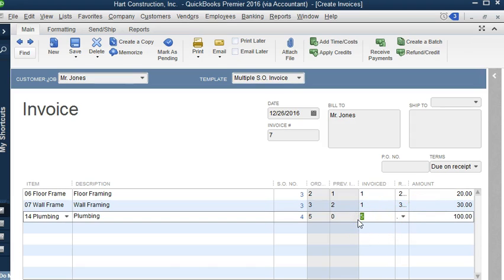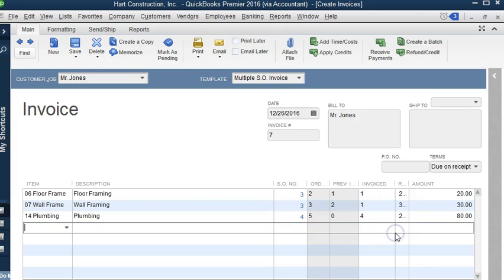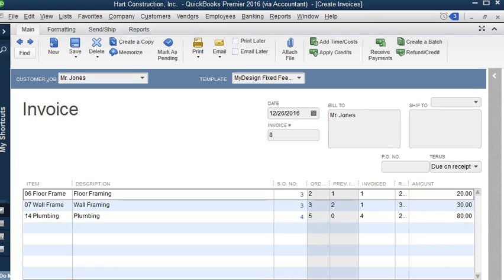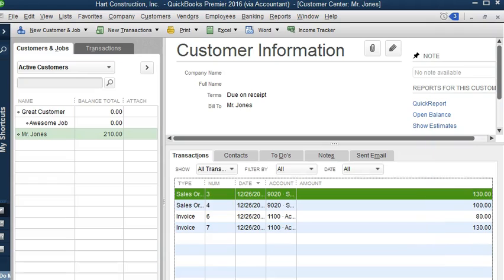We can also change the quantity of what we want to bill. If we select the number, then change it from here, it will change it. And let's go ahead and save this, save and close.